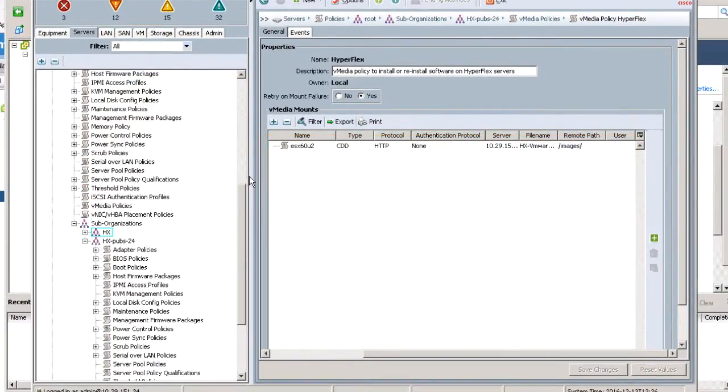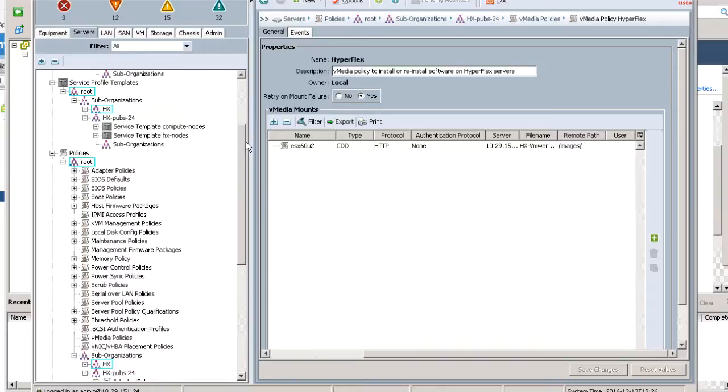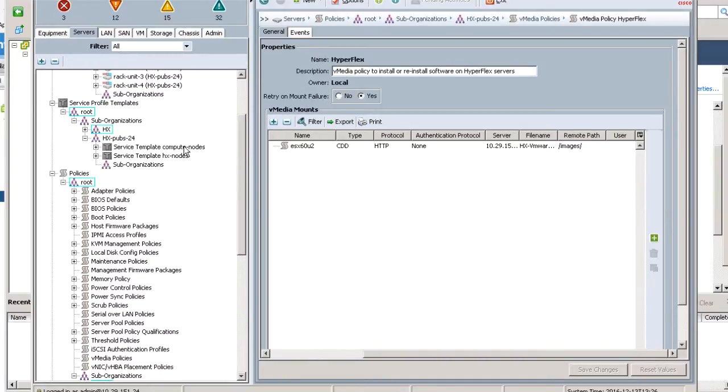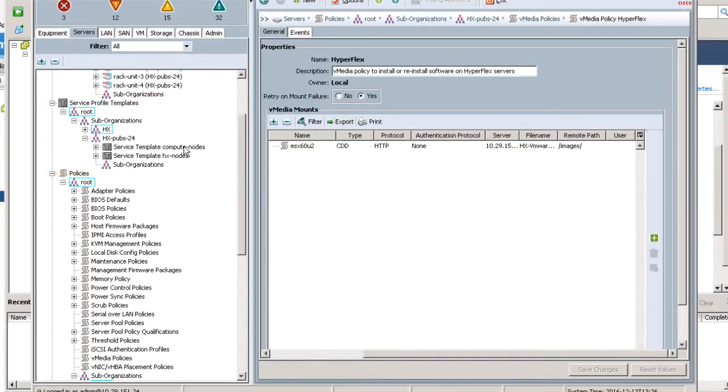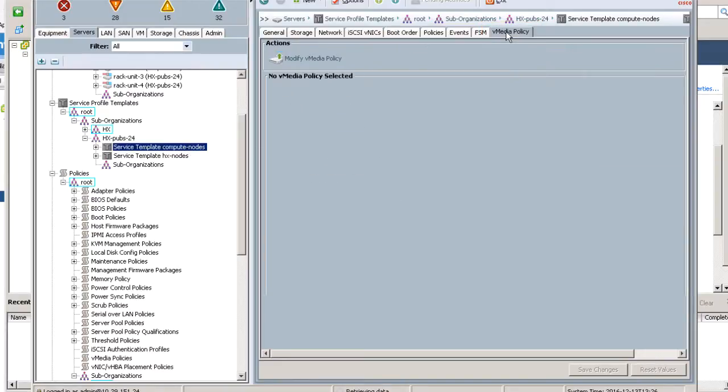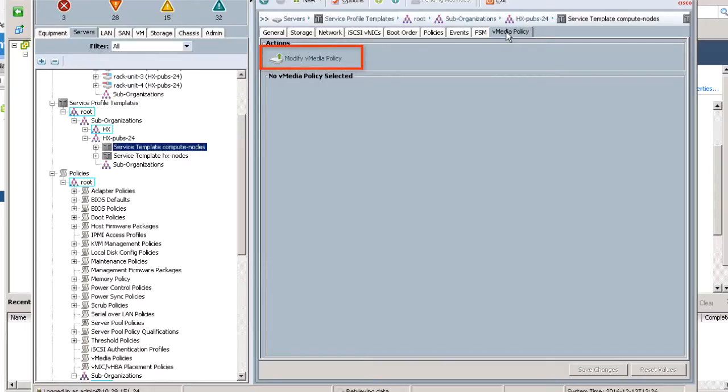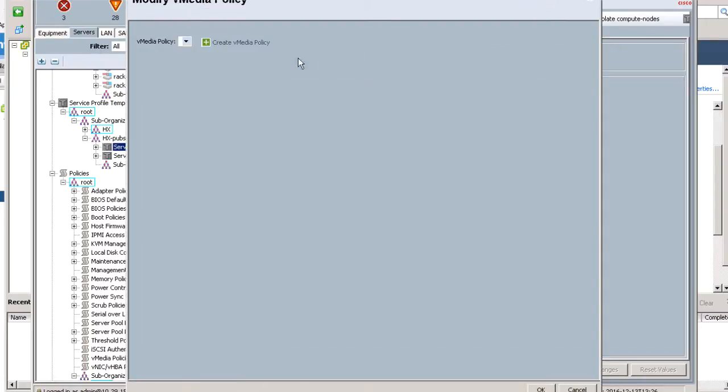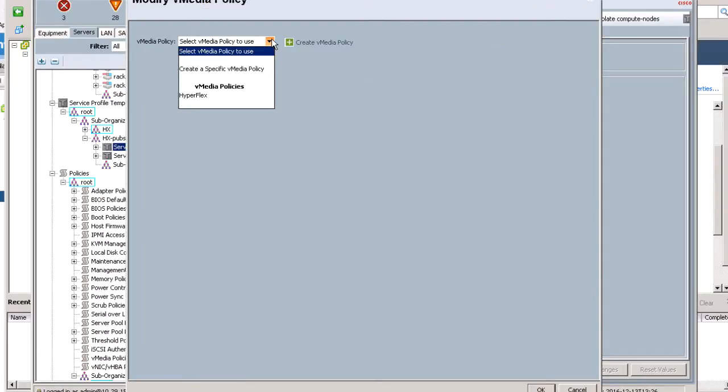Still on the Server tab, navigate to Service Profile Templates, Root, Suborganizations, HX Cluster, and Service Template Compute node. In the work pane, click on the vMedia Policy tab. Then click on Modify vMedia Policy. From the drop down list, select the Hyperflex Policy and click OK.